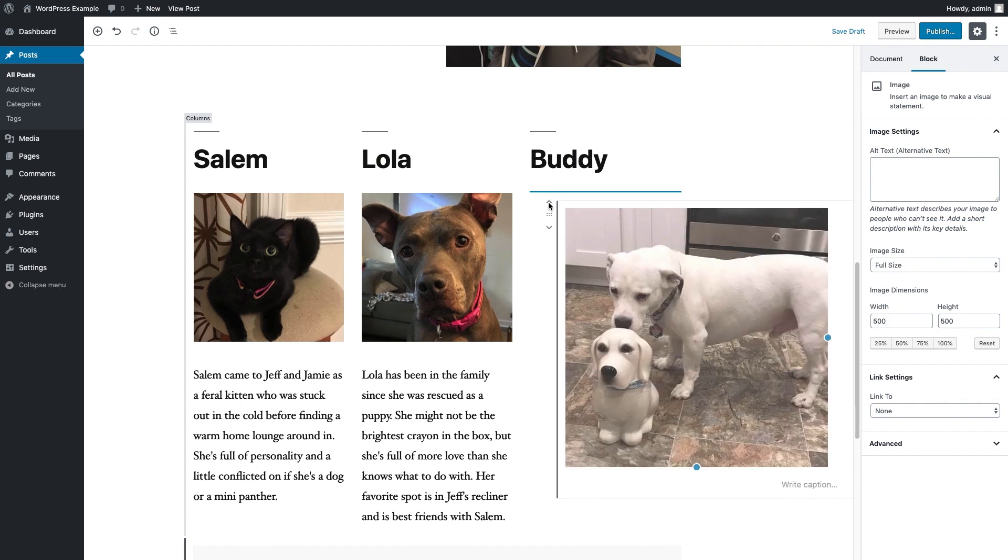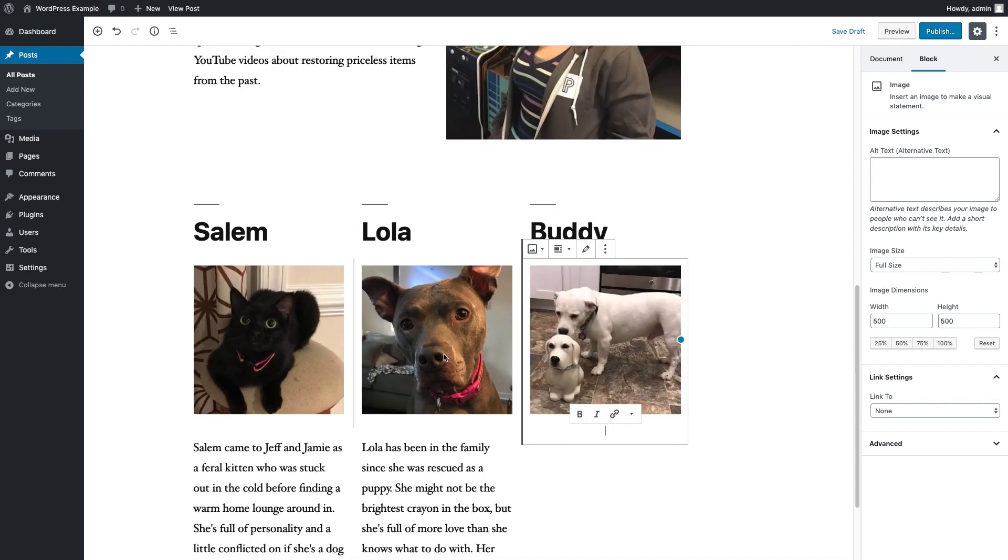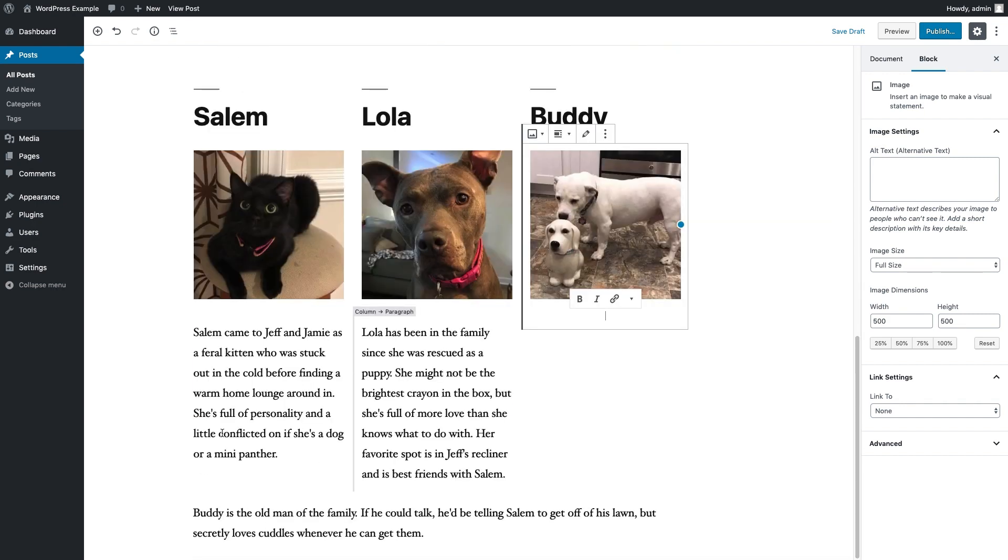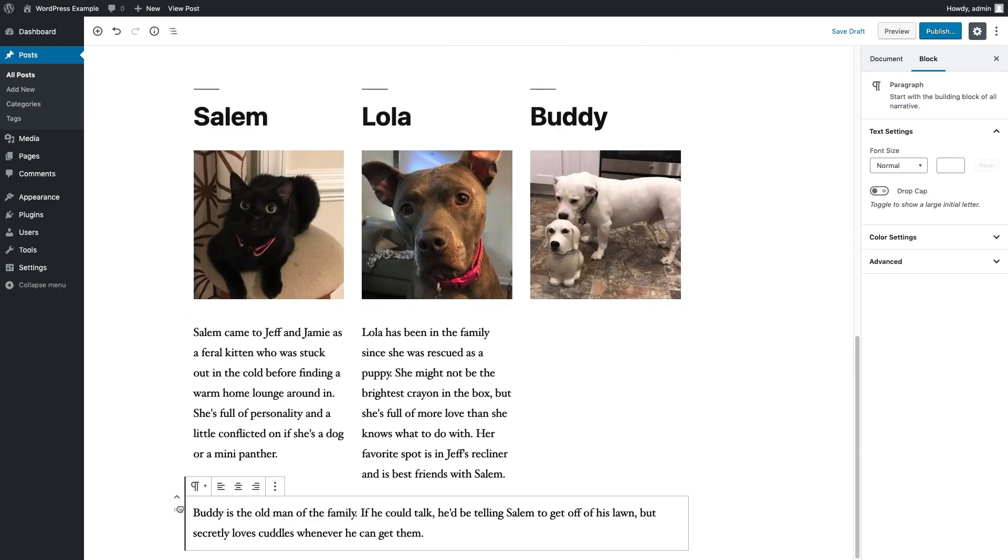And so far we're looking pretty good. I'm starting to really like this. I think this is looking like a really nice layout here.